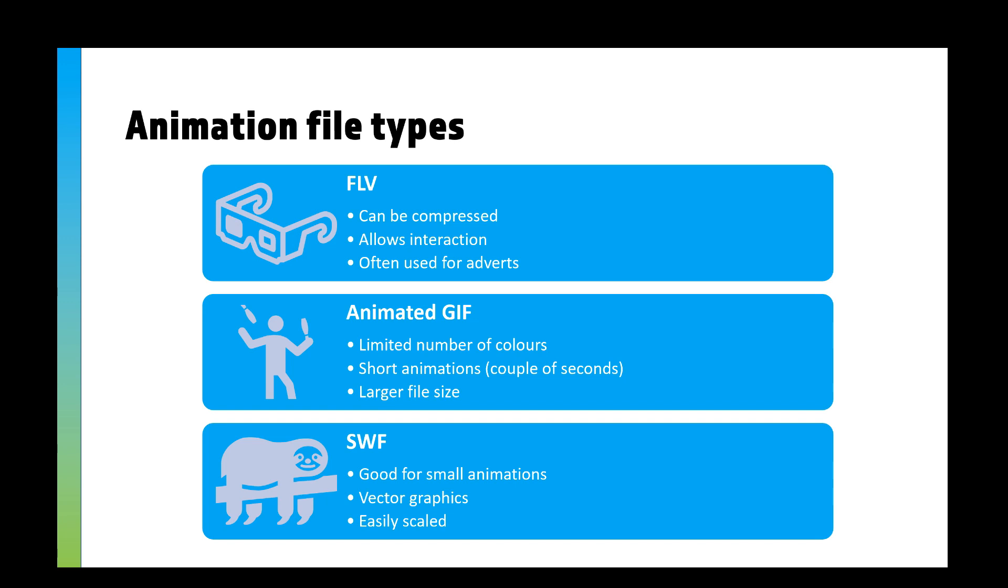Now for animations, you might have an FLV. This can be compressed, it allows interaction, it's often used for banner adverts on websites. Usually this is exported from something like Flash. Then you might have an animated GIF, which has a limited number of colors.